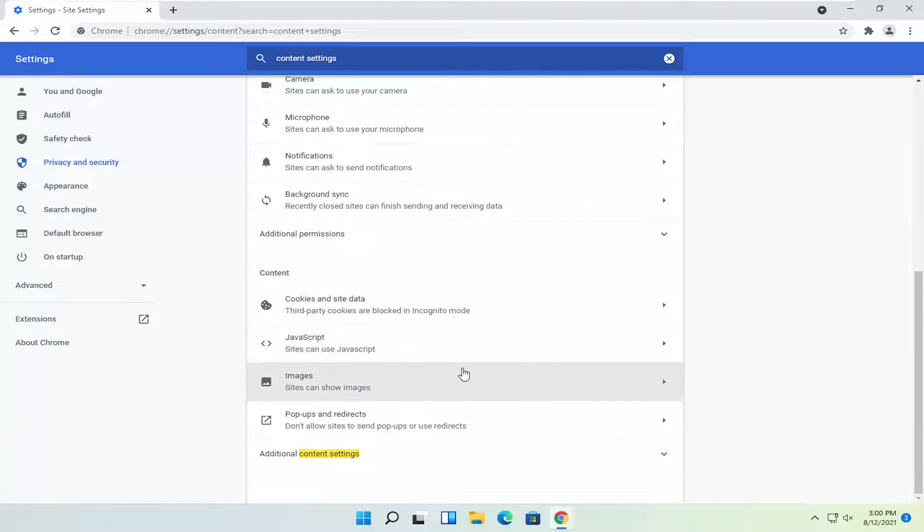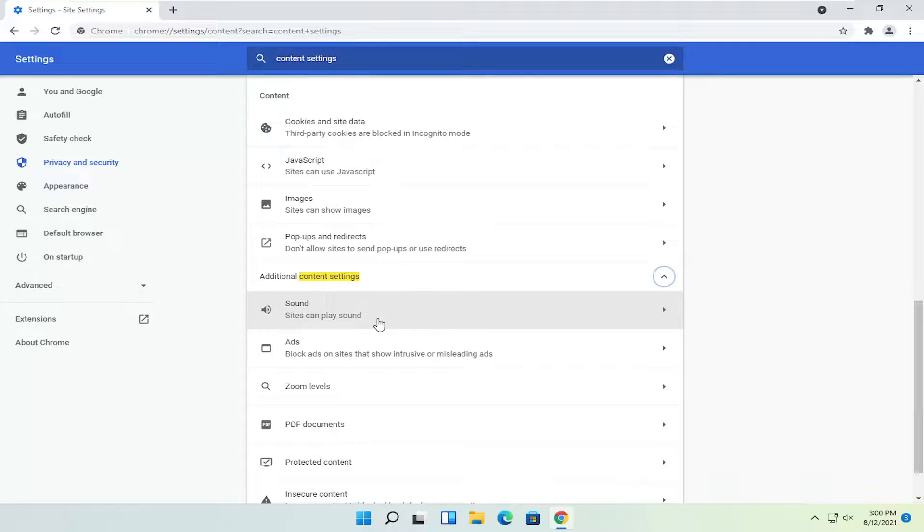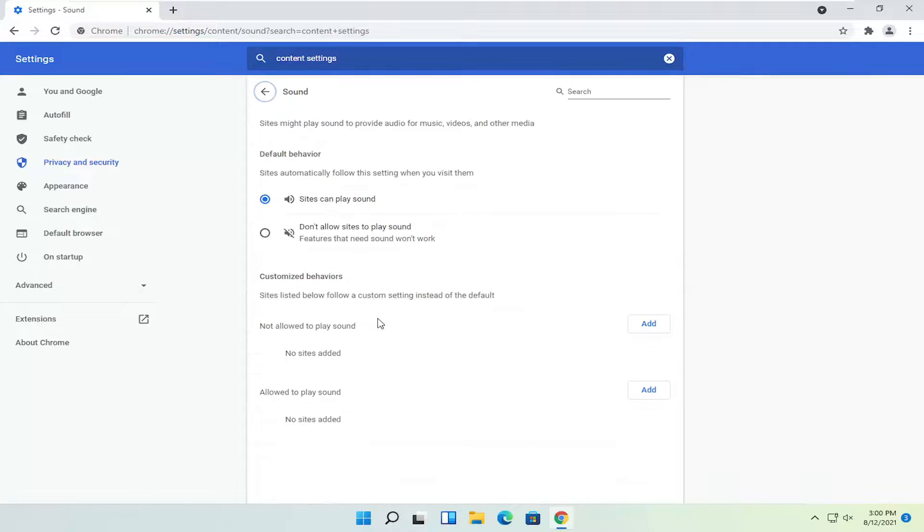You want to go down and select additional content settings. Select sound. Sites can play sound. Click on that.